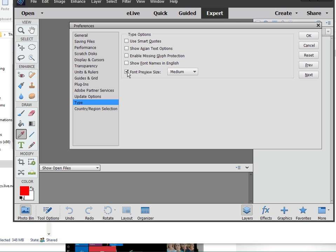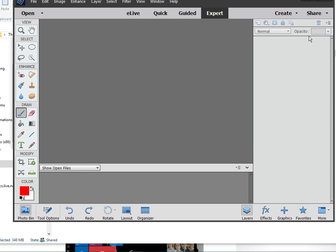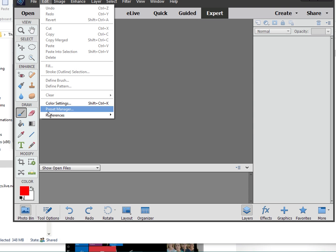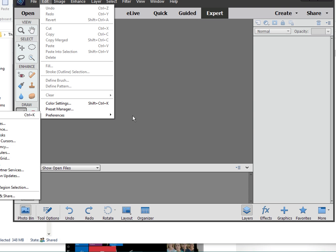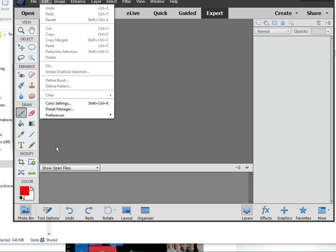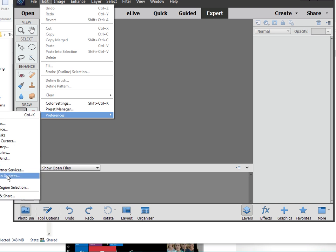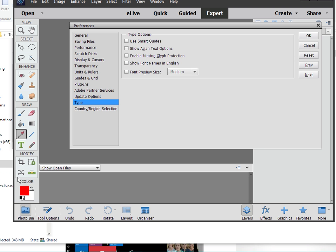You can see that this is checked. I uncheck it. I click OK. Come here again. You can see it's unchecked.